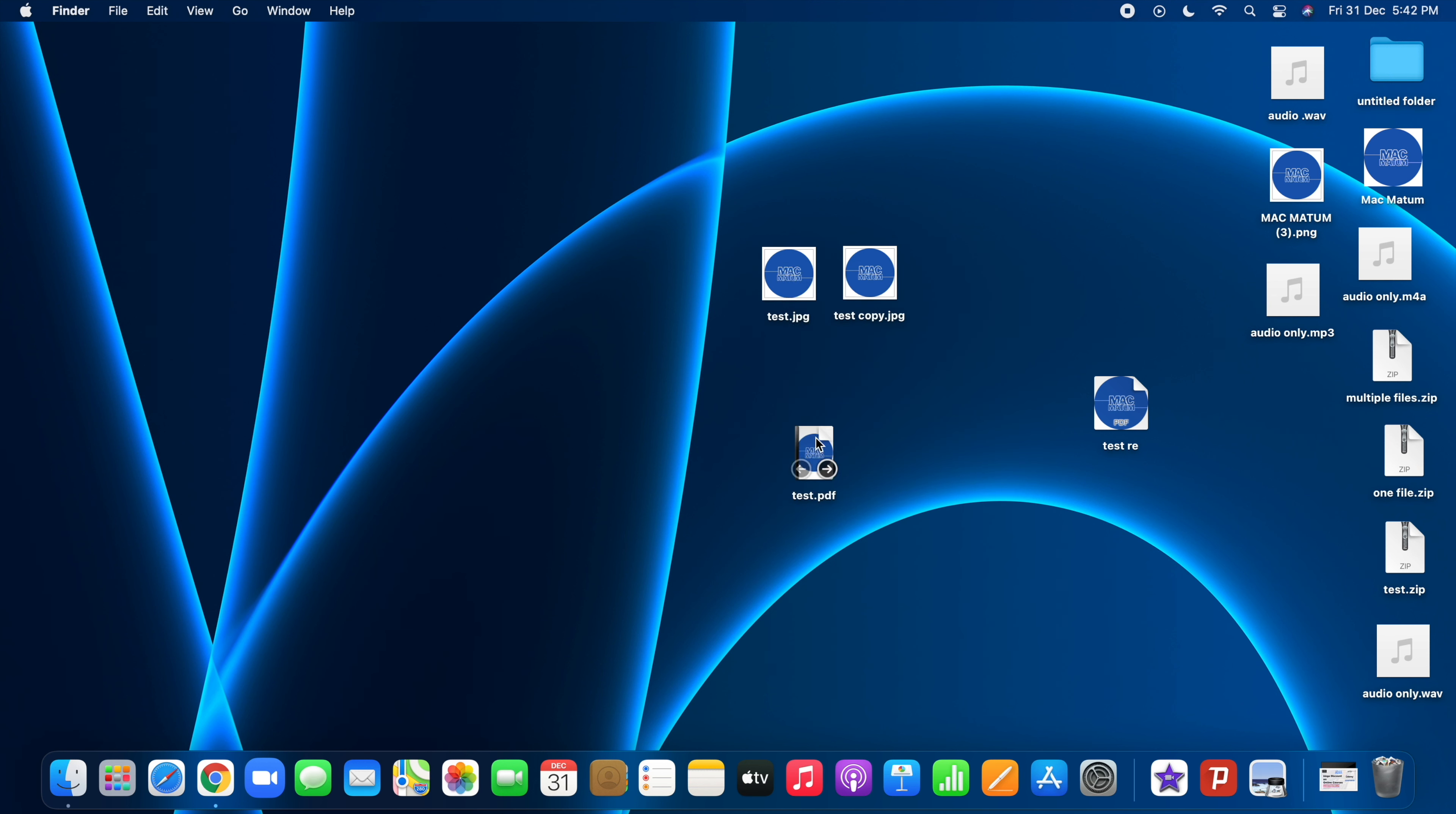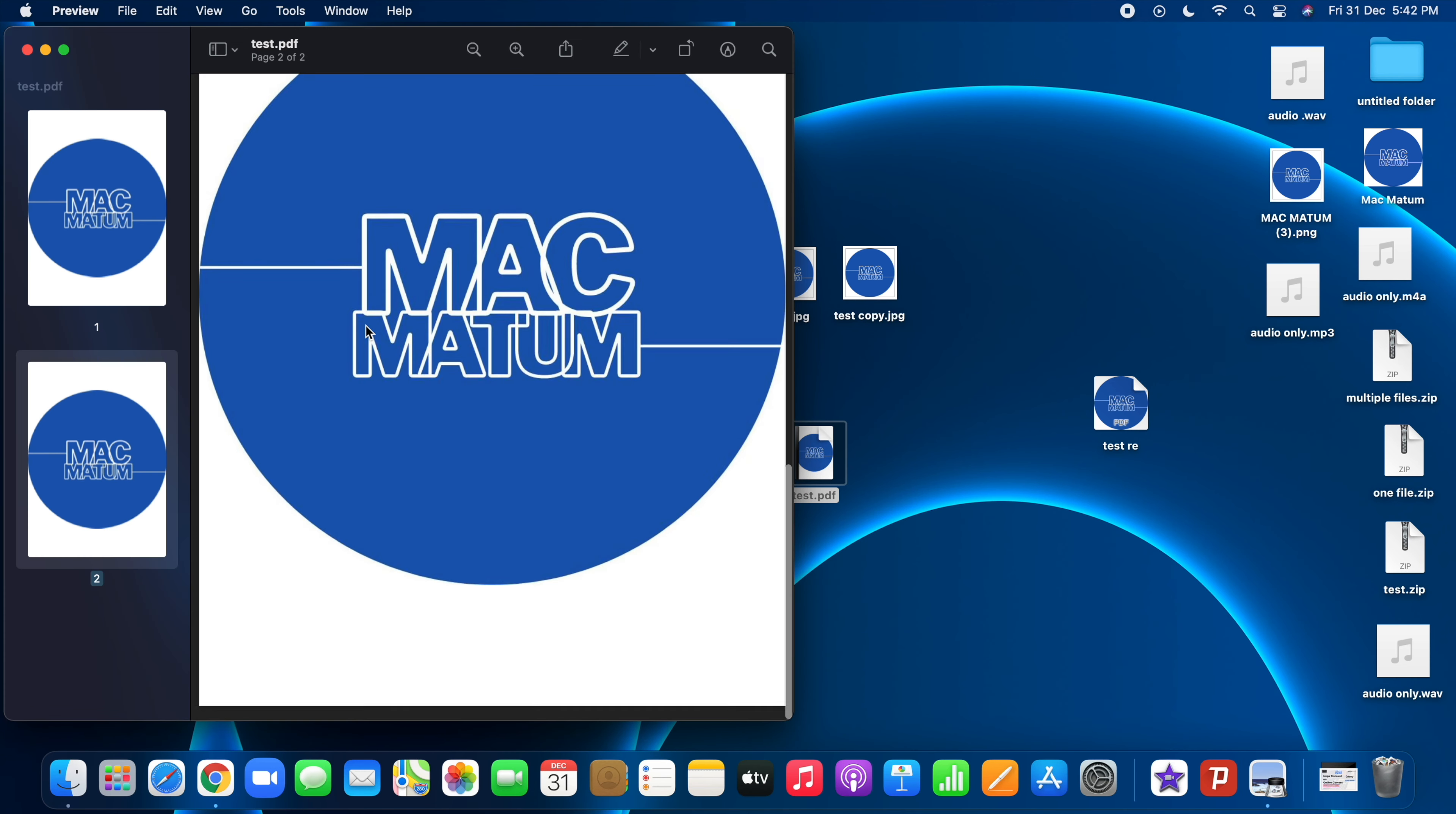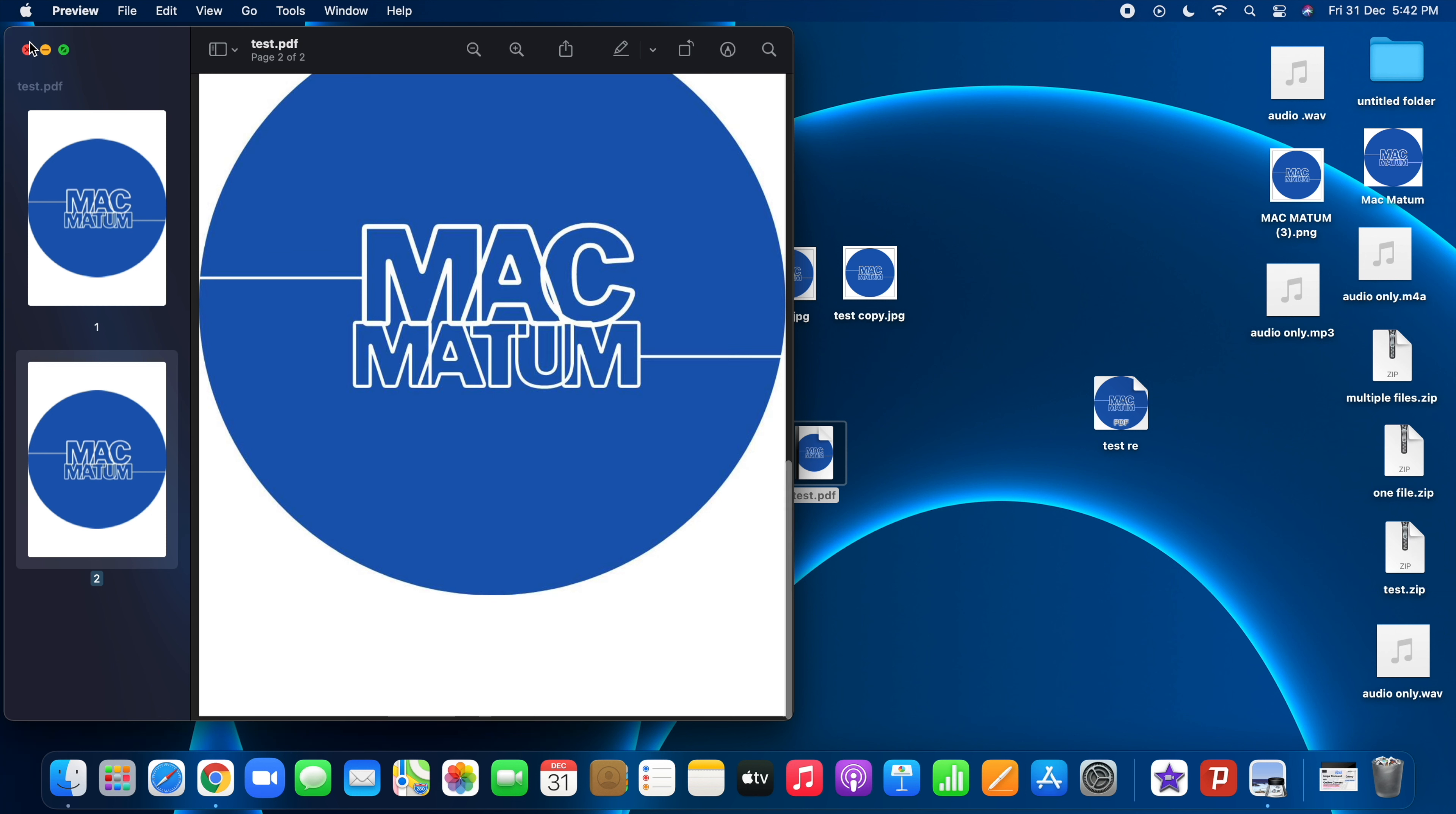We have the PDF file. I can just open it. So here it is. Now we have two JPEG files into one PDF.